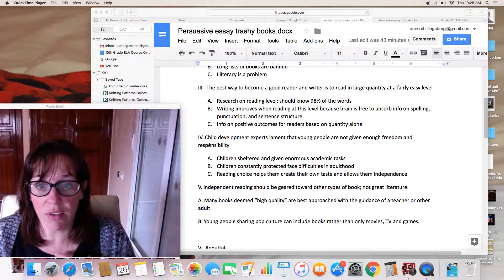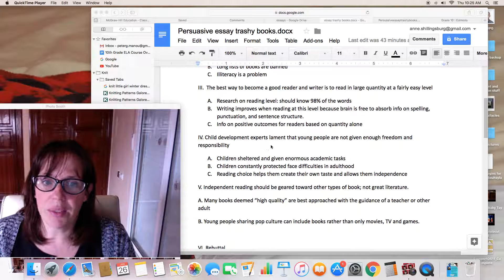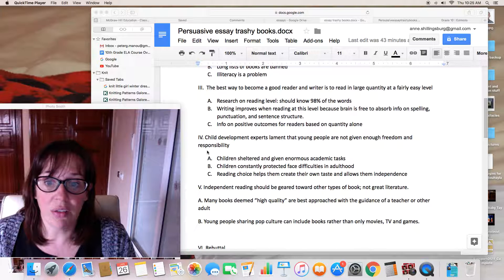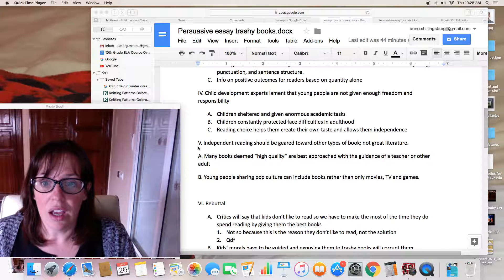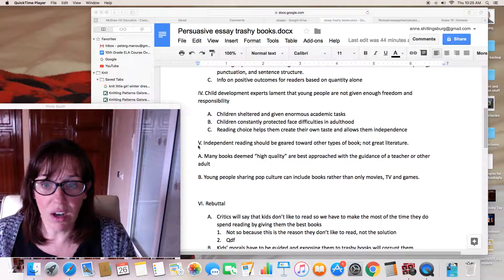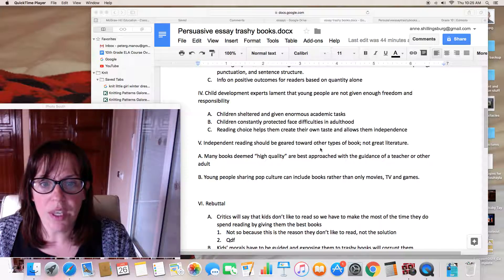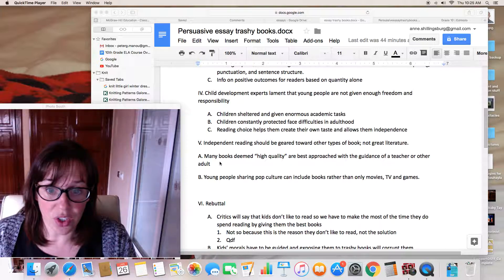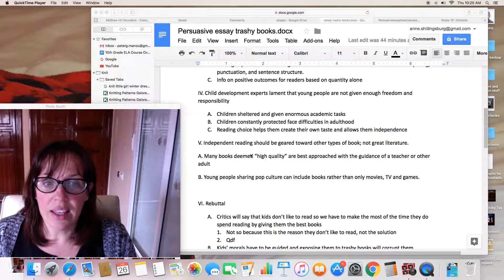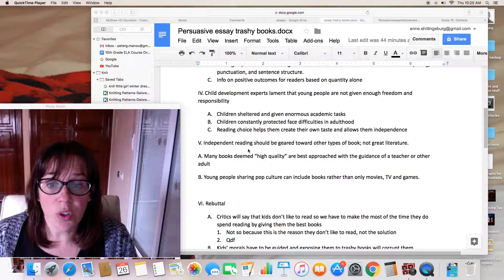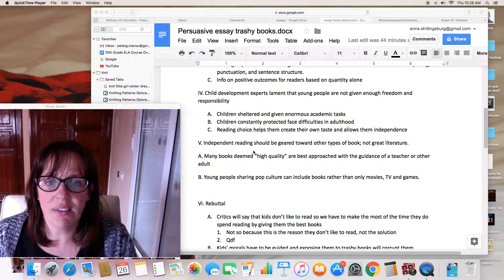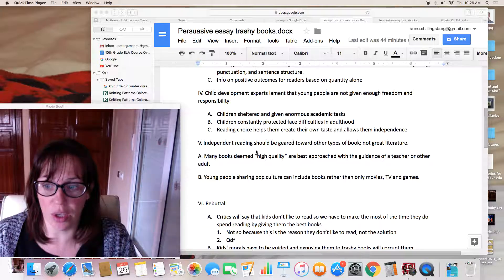My next argument in favor of my side is that child development experts lament that young people are not given enough freedom. I need to support this — who are these experts and what do they say exactly? My third point in favor of letting children read widely is that independent reading should be geared towards other types of books, not great literature. This one doesn't necessarily need statistical support, but it does need to be supported well with good arguments.